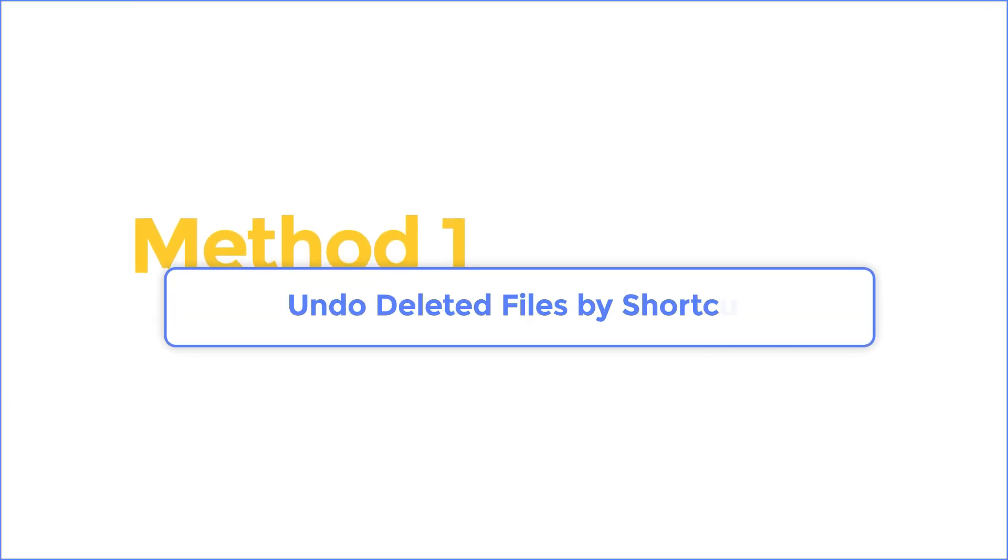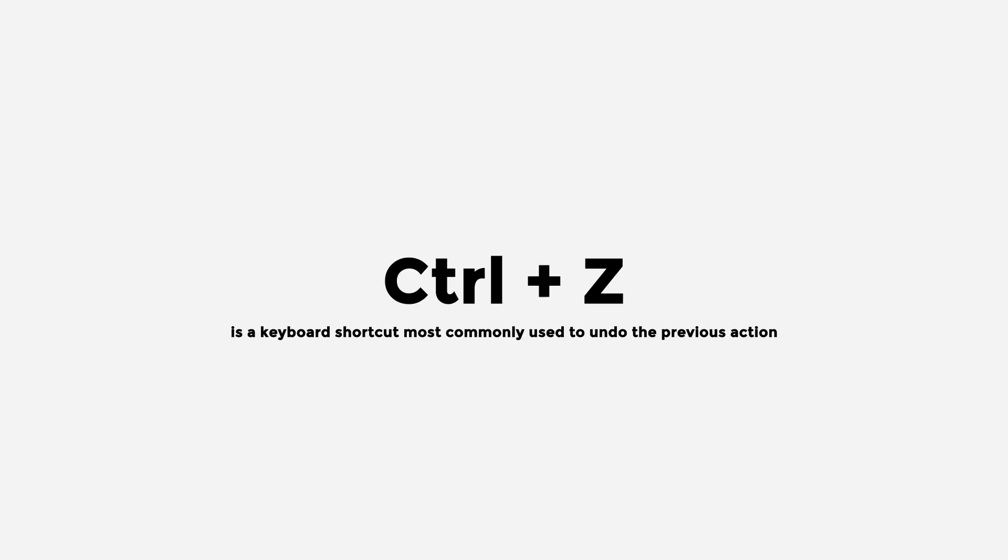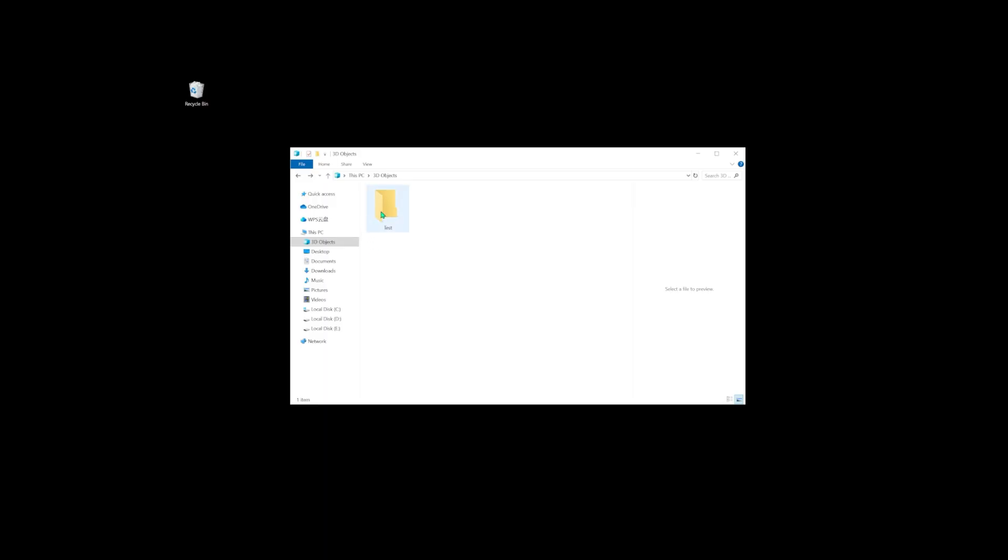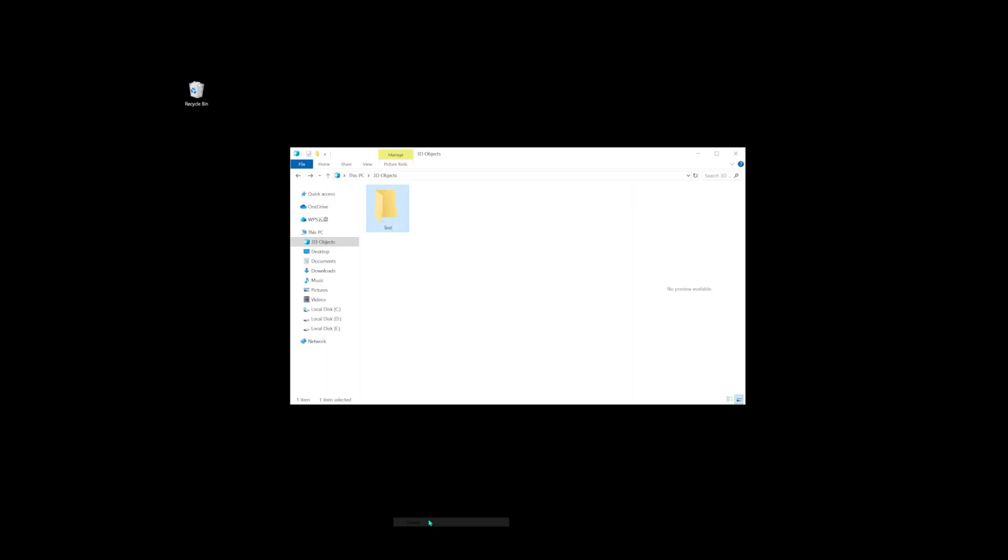Method 1. Undo deleted files by shortcut. Control plus Z is a keyboard shortcut most commonly used to undo the previous action. If you mistakenly delete a file or folder from your computer's hard drive, you can recover the files by pressing Control plus Z.